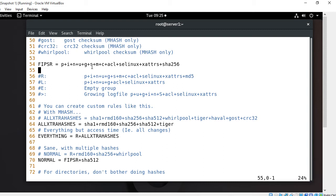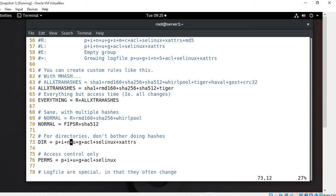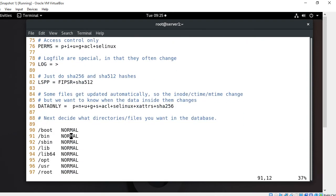For the demonstration, I'm going to comment out all the files and directories belonging to the normal rule or any default rule, and then customize our own rule for a particular folder, and then create and initialize the database. If I didn't do that, it would create a database for all files and directories pre-mentioned in the configuration file and take too much time. In a normal scenario, there is no need to comment out all these lines.